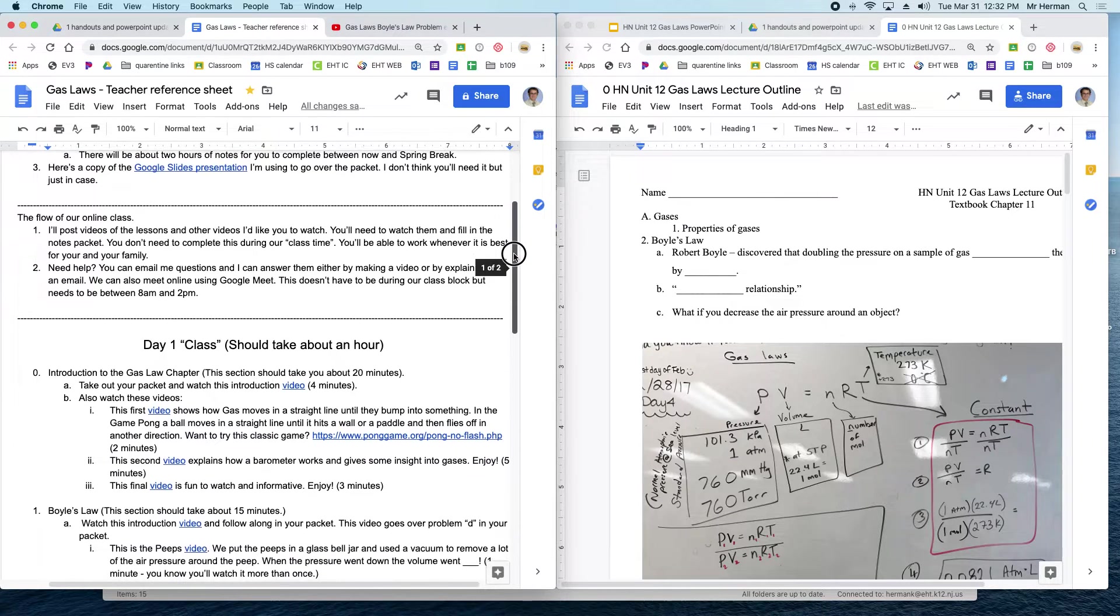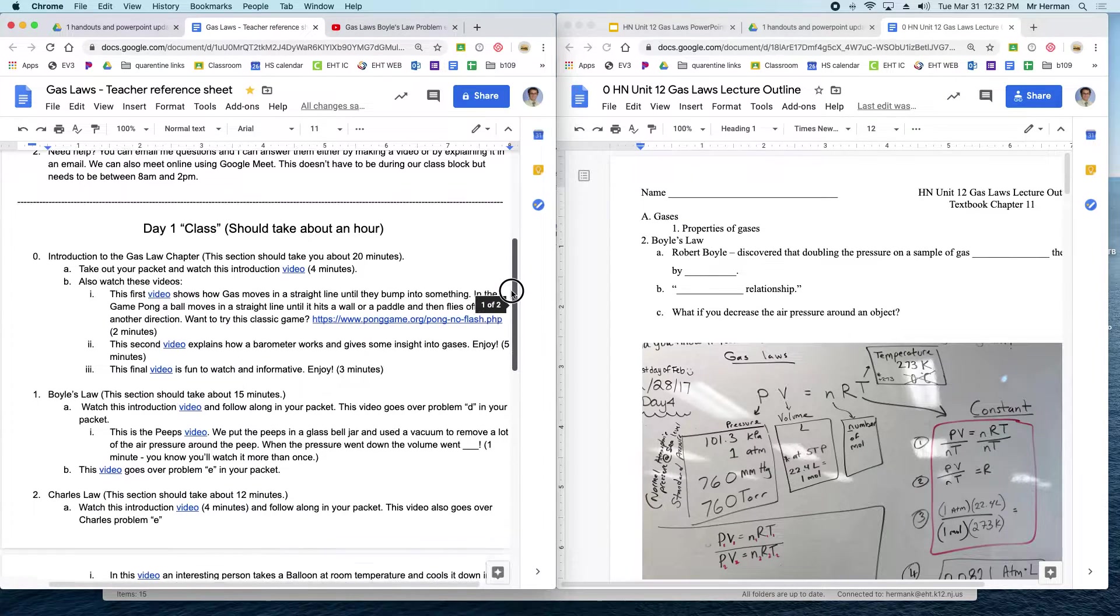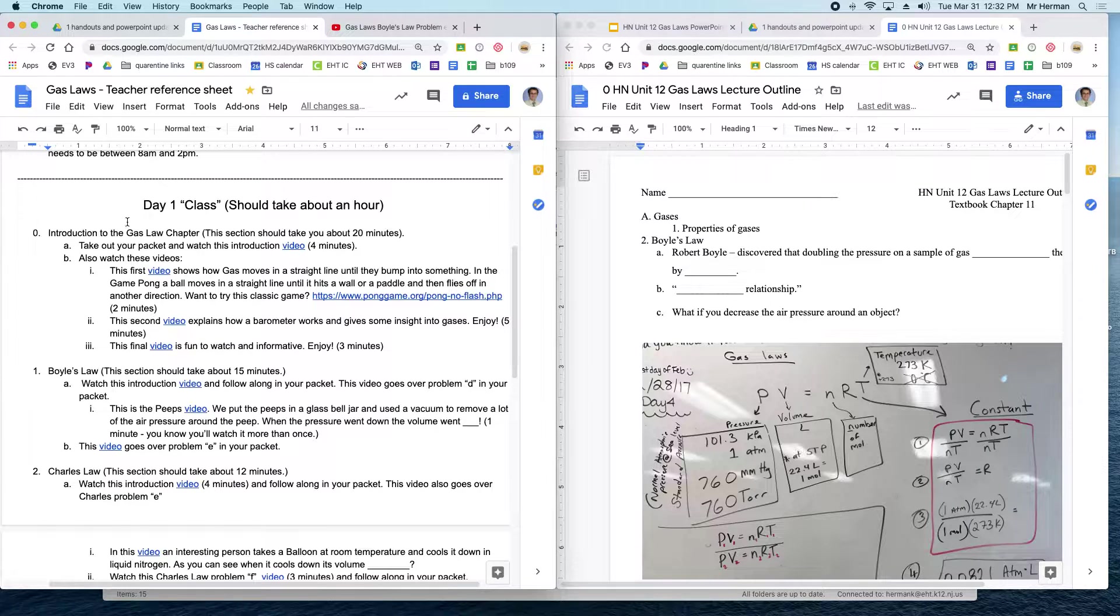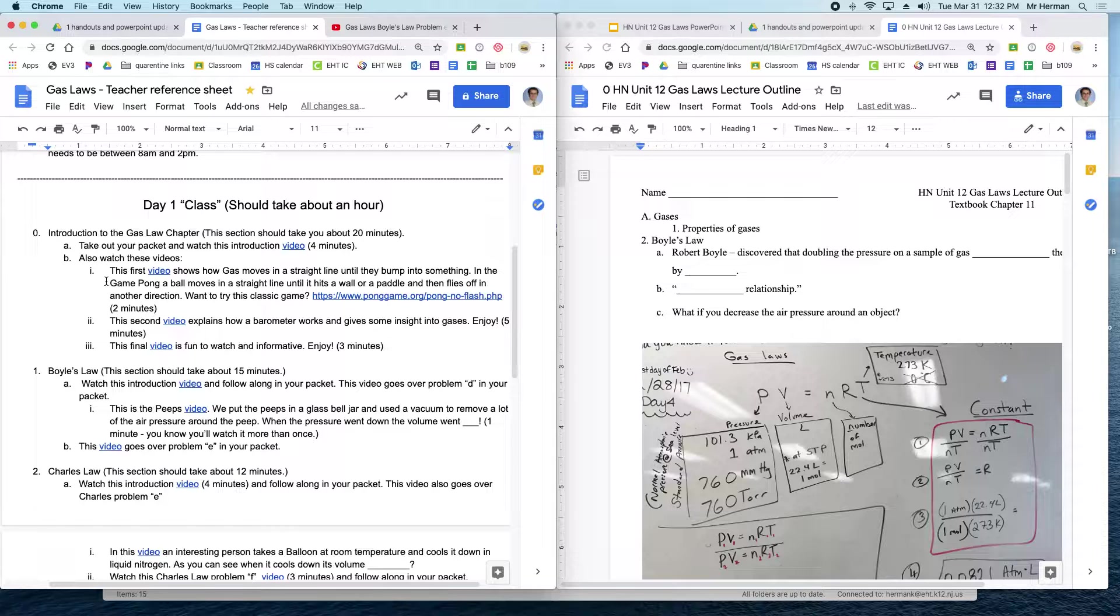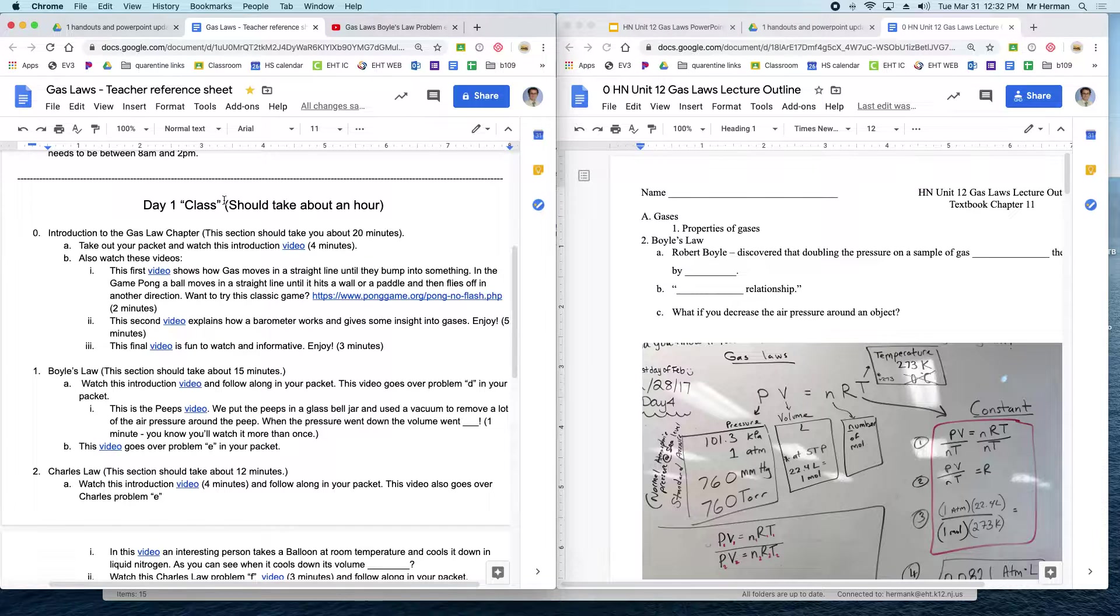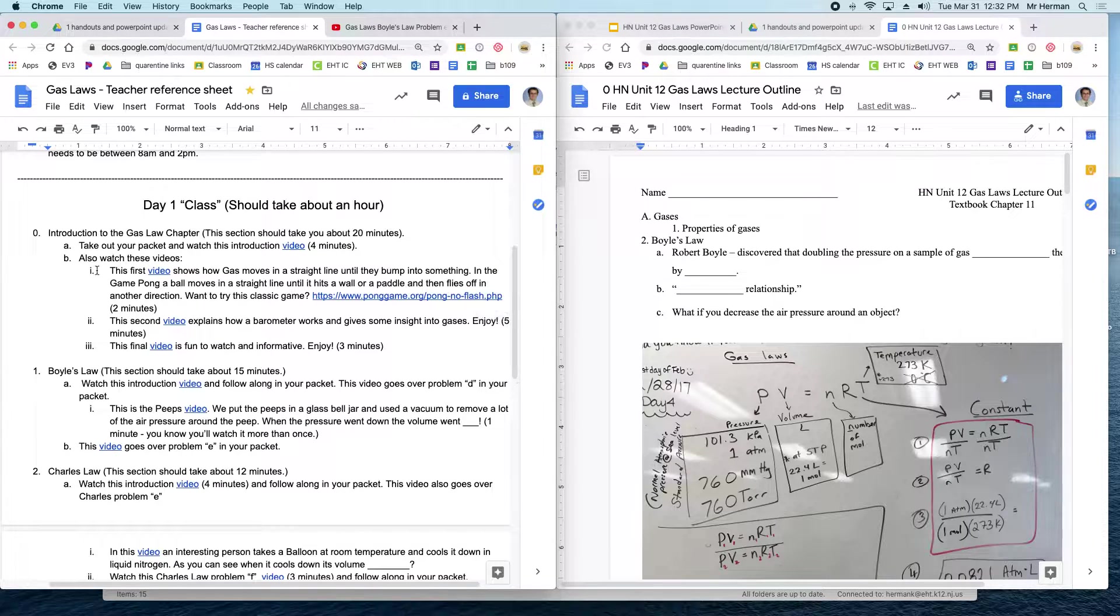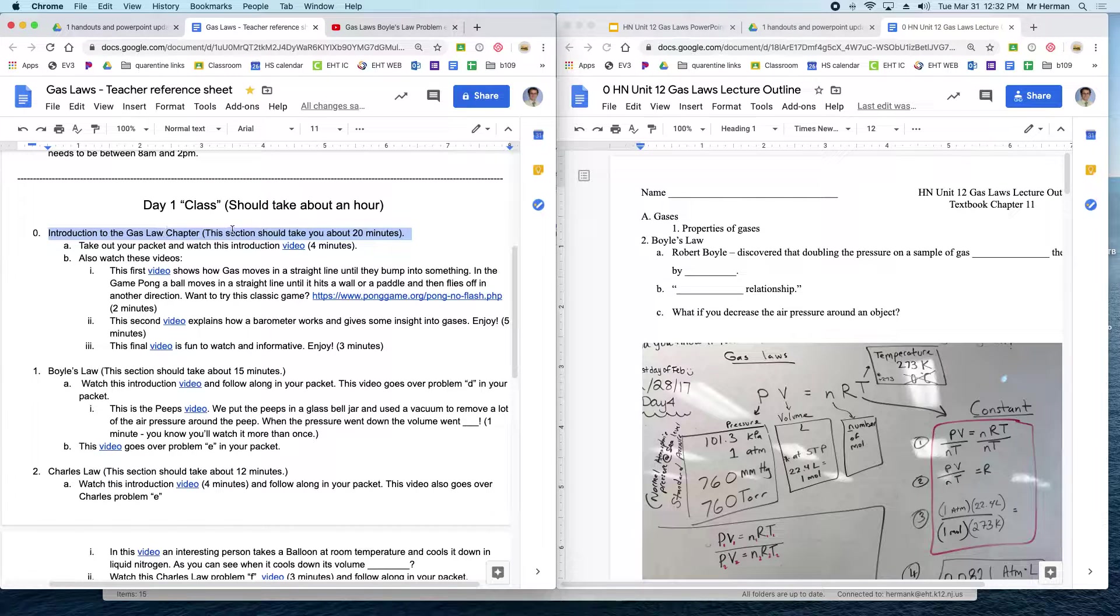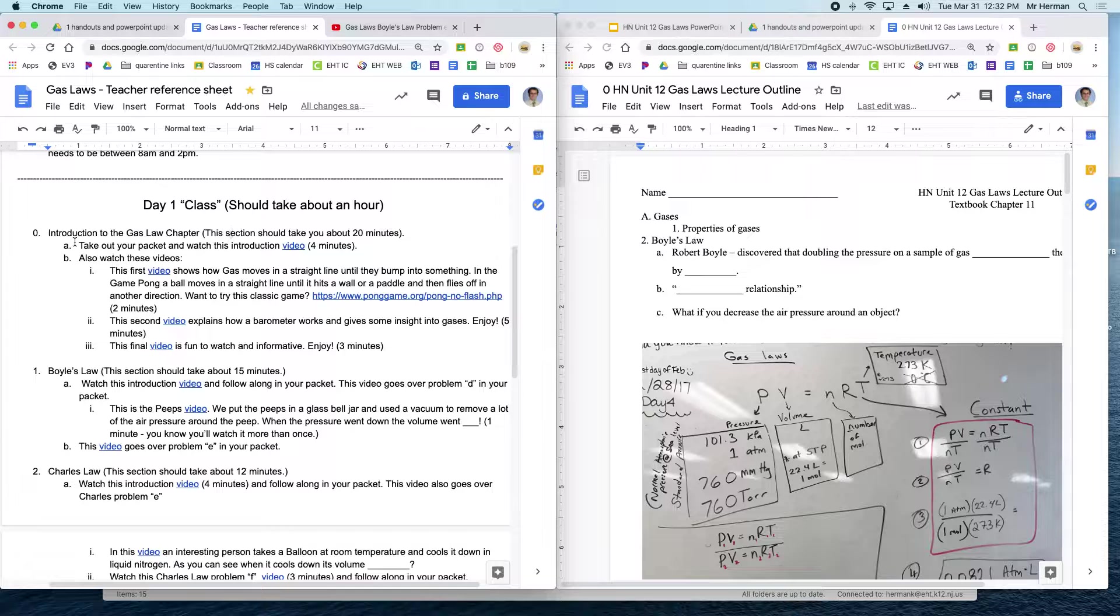As you move down, basically what we have here is I've taken the PowerPoint and the things that I would normally teach in class, and I made it into this one document. So you just start right here. This is the first section. It should take about 20 minutes, and then you just go from there.